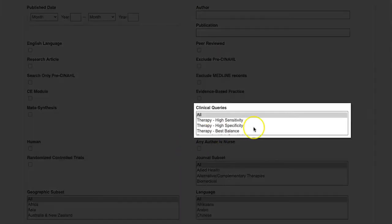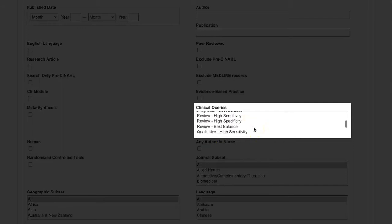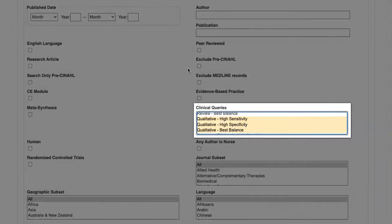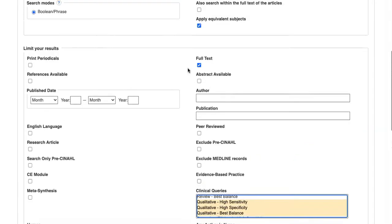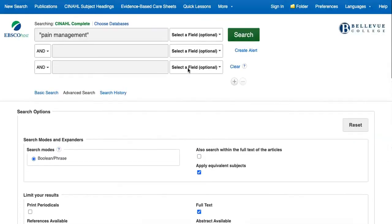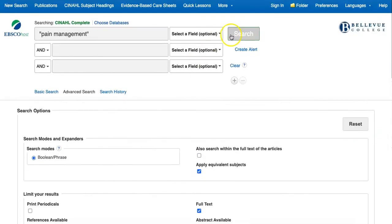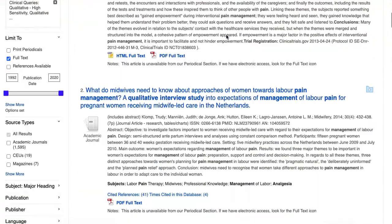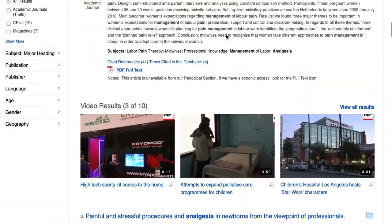You can do this by clicking on the first option and holding down your shift key while clicking on the last one. Make sure that full text is selected on the search page and click search. Once again, we've now received qualitative results related to pain management.